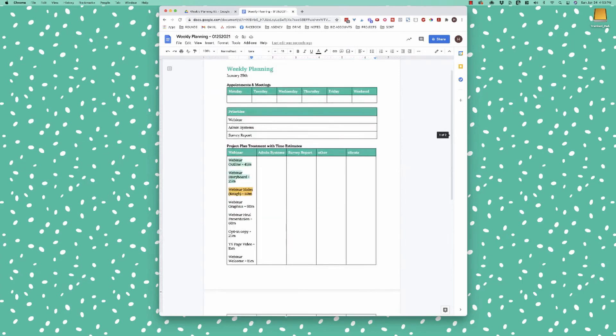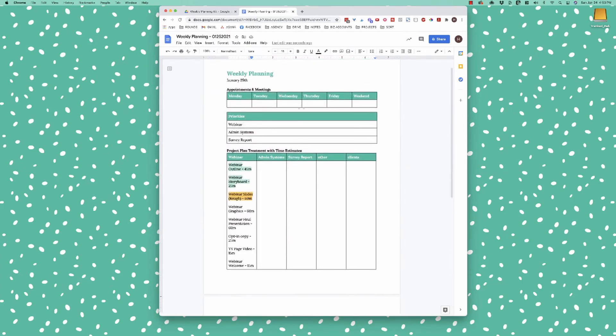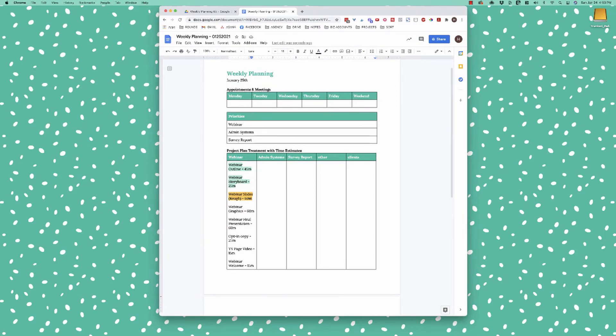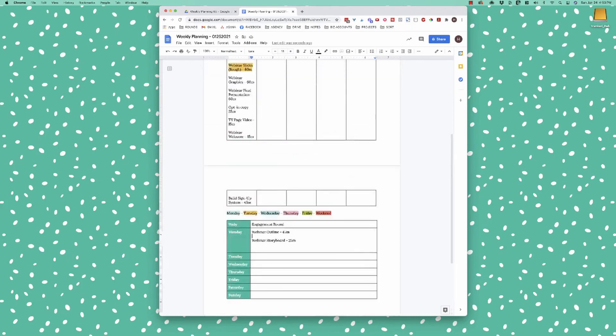So that is how I plan my week. So it very much goes from appointments, priorities, giving those priorities the project plan treatment, along with including time estimates. So that way, if I'm planning a day that has like 12 hours of work, I know I need to probably simplify things. And then I'm building my daily list based on the color coding that I've put above.